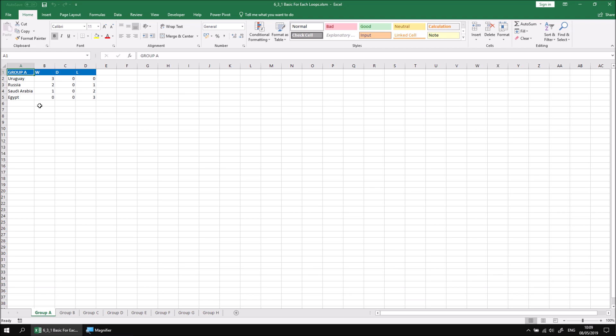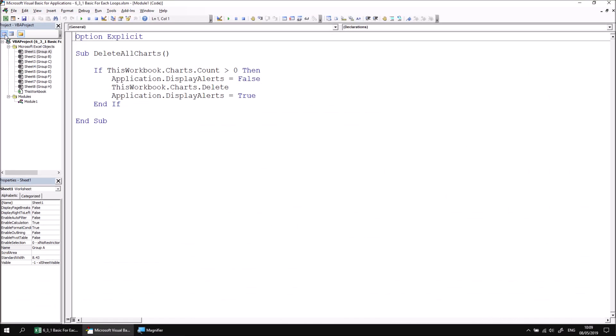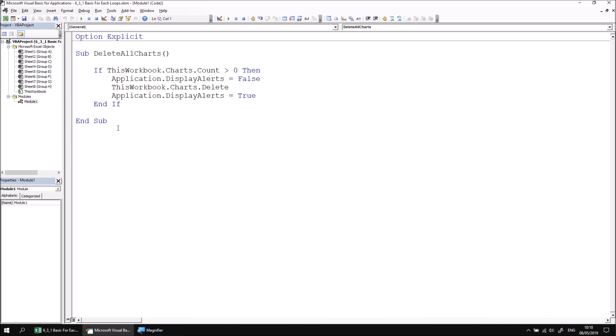What we'd like to do is create a chart for each of these worksheets and we'll use a for each loop to do it. Let's head into the visual basic editor and find module number one. This module already has a subroutine which allows us to delete all of the charts in the workbook. For now, let's create a new subroutine called create group charts.